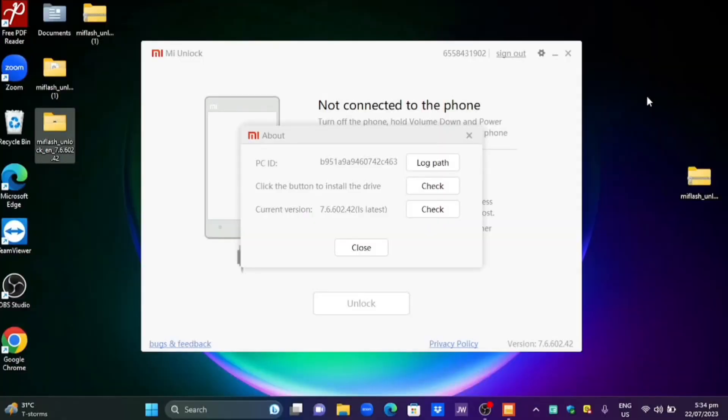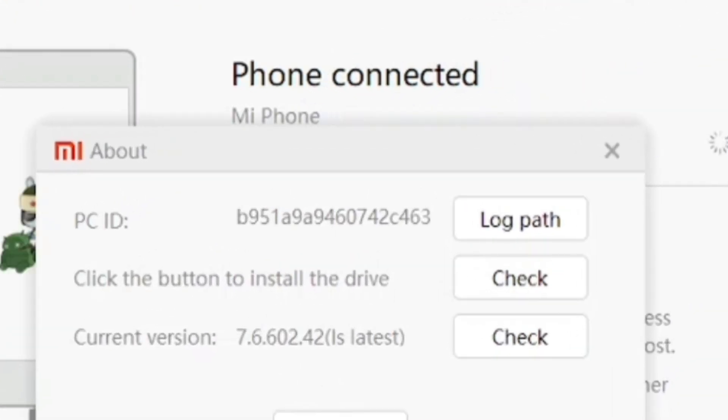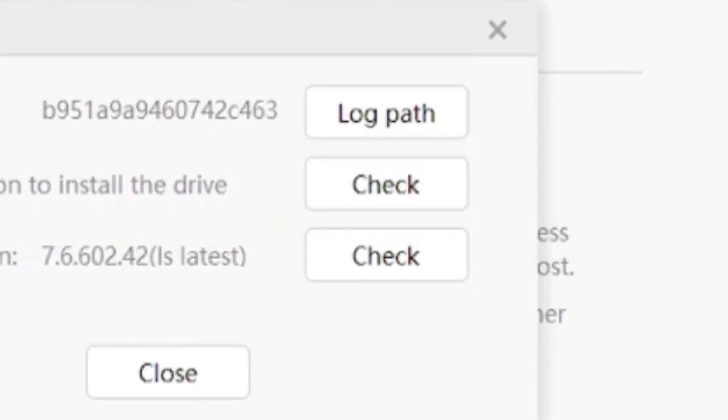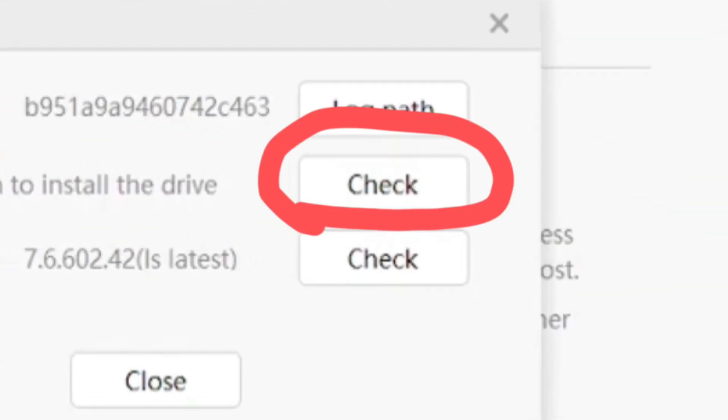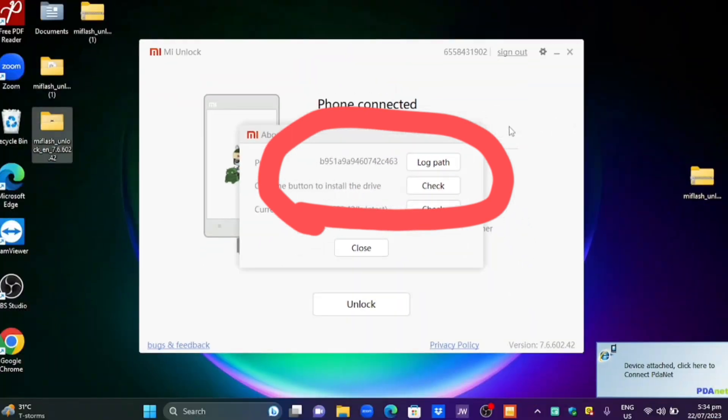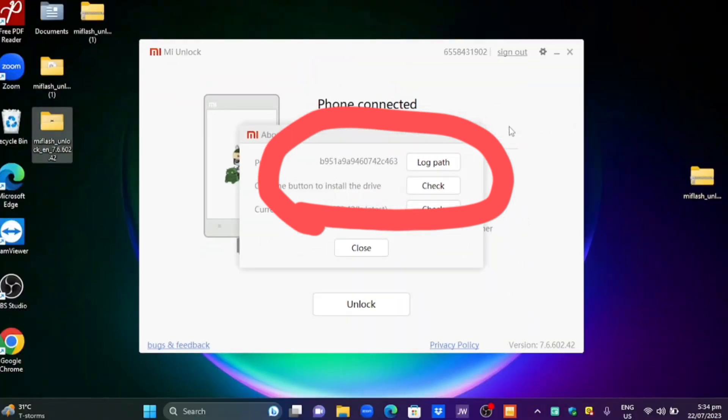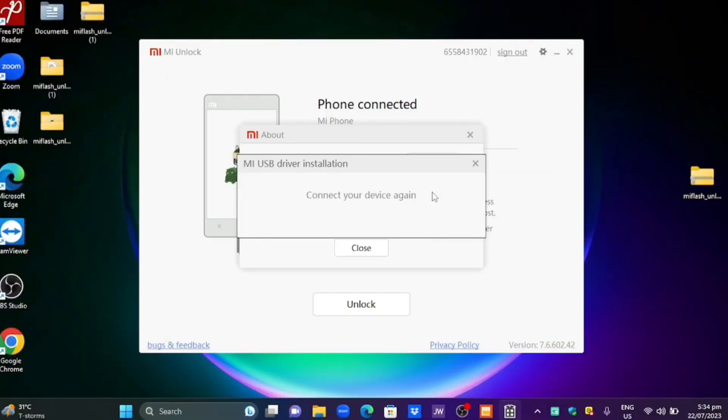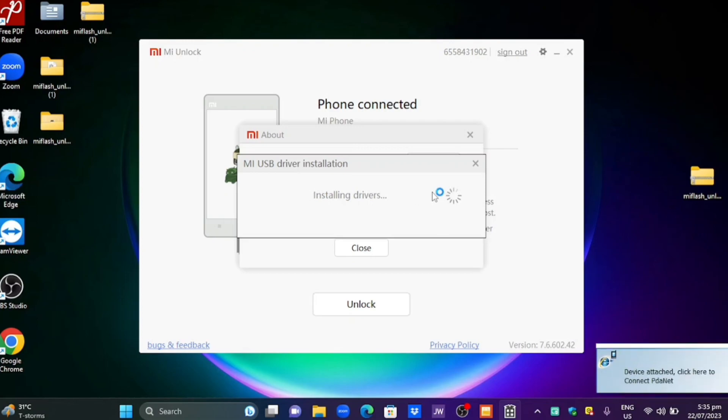You should see a response that there's a device connected. After that click check. Then it should request you to replug your device. Just plug out and plug in your device onto computer one more time. And it should install the drivers automatically.